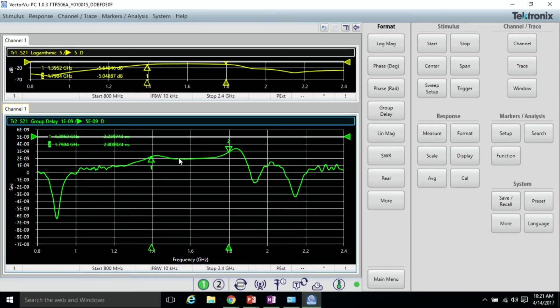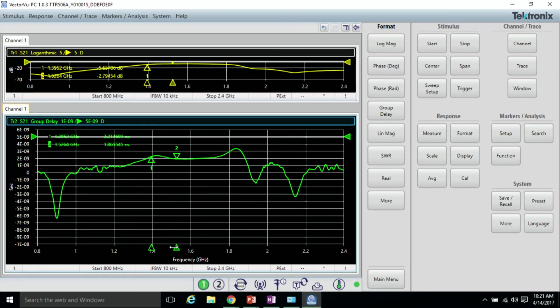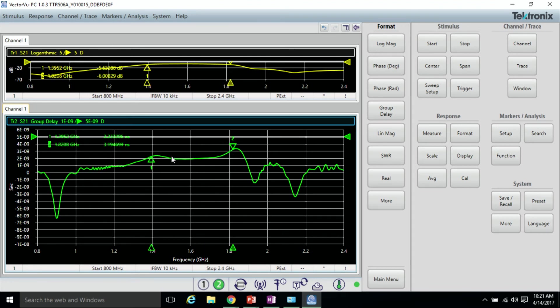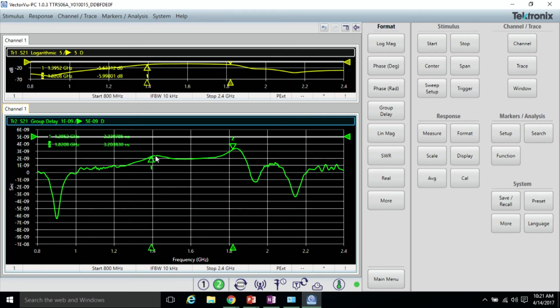You can see through the passband of the filter, it's relatively flat, which is good. But there are some deviations from linearity. These deviations from linearity can be the cause for distortion through our device.